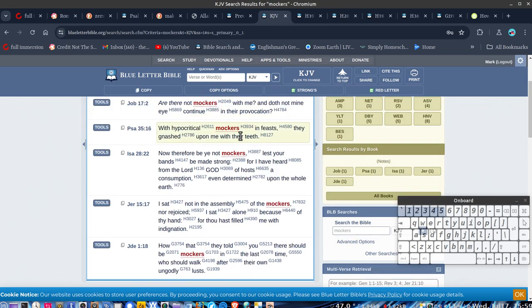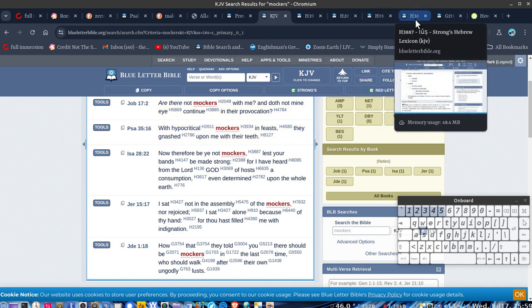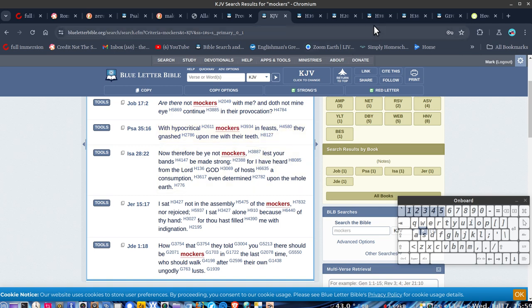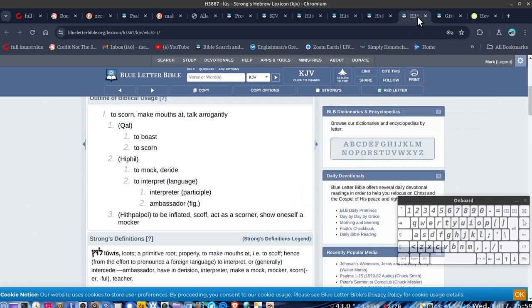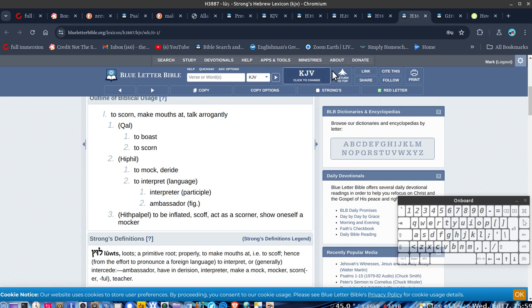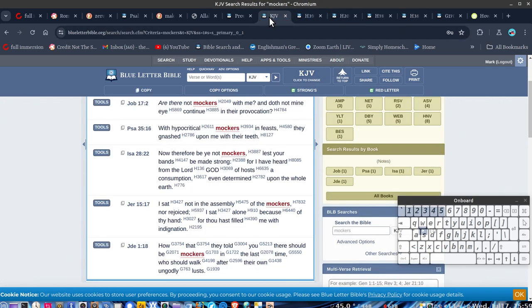Alright, this one here, 39 in Psalms. Actually, I don't have that one. What have we got? 38. To boast. Alright, to make males that talk arrogantly. But it's also teacher. So, to teach what they're doing.